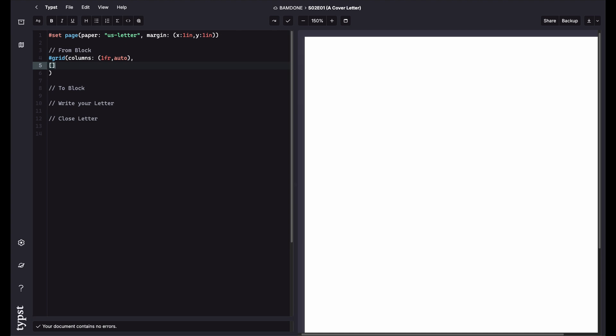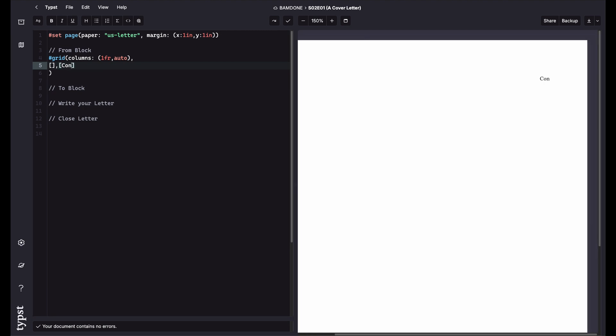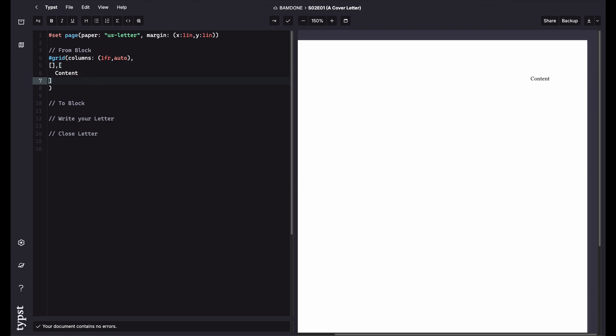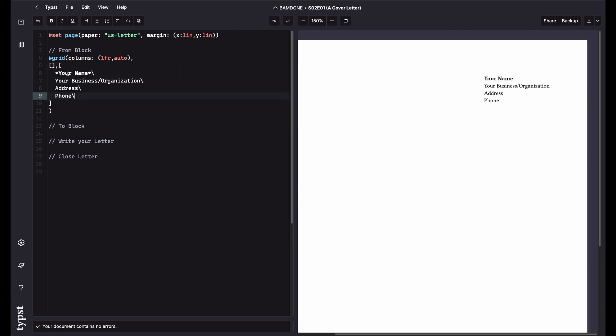So you're going to have an empty block. That's sort of like your filler. All this white space to the left. And then on the right is going to be some content. So you see I have content here. So I'm going to reformat this so it's a little more readable. And what I want to do is put the information there. So I have my name. You could just do my organization, my address and phone.